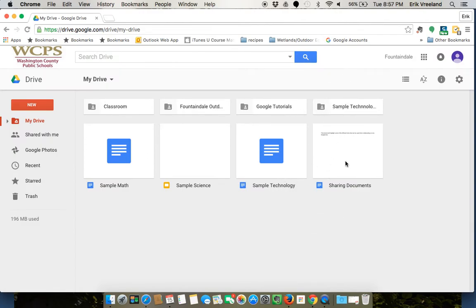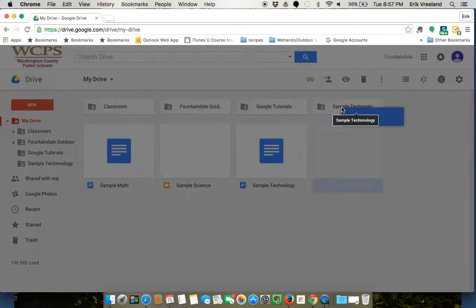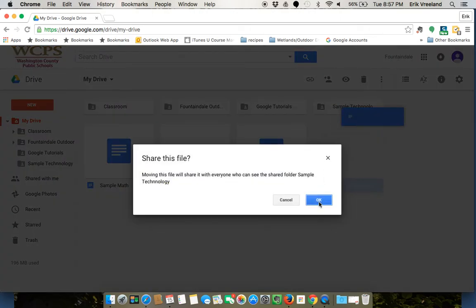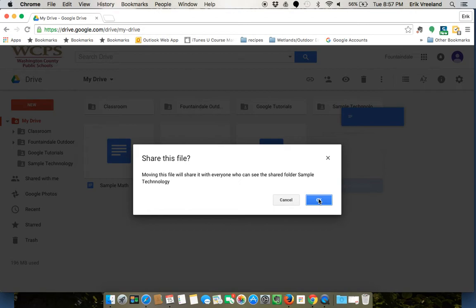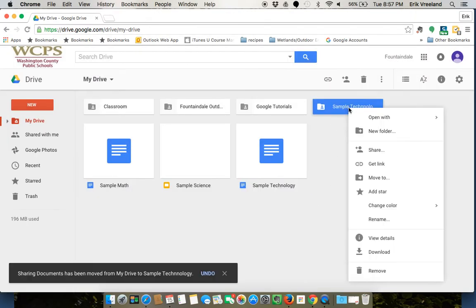Now I have that folder and I can just click and drag documents into it. If it gives me this message saying 'Share this file,' telling me that folder is a shared folder, I'm going to click OK.